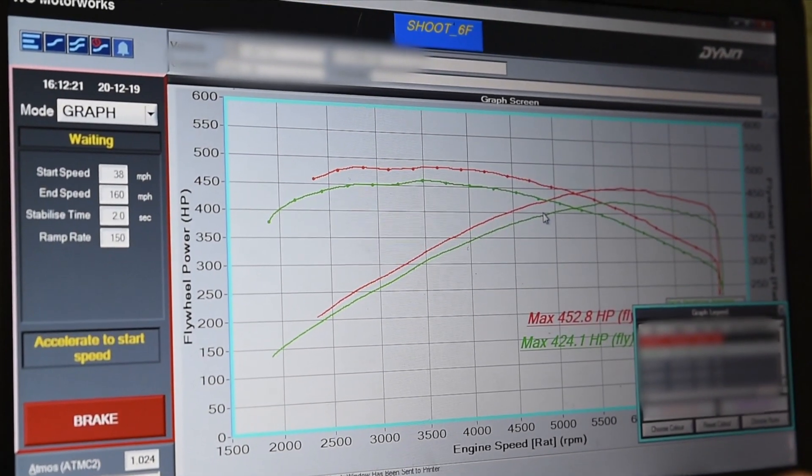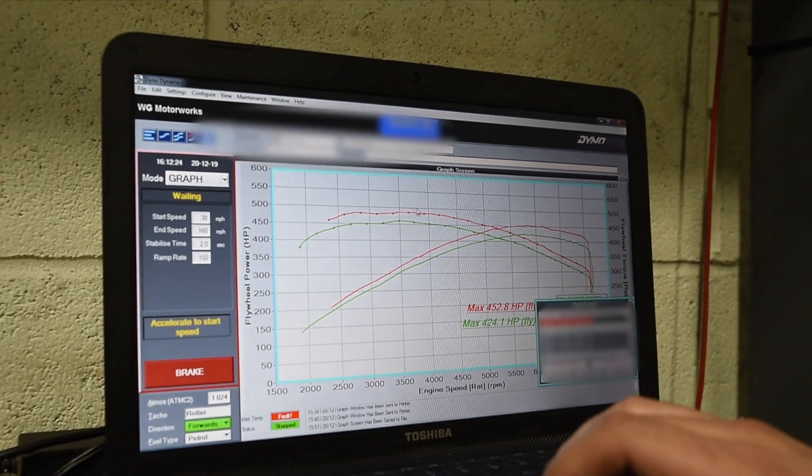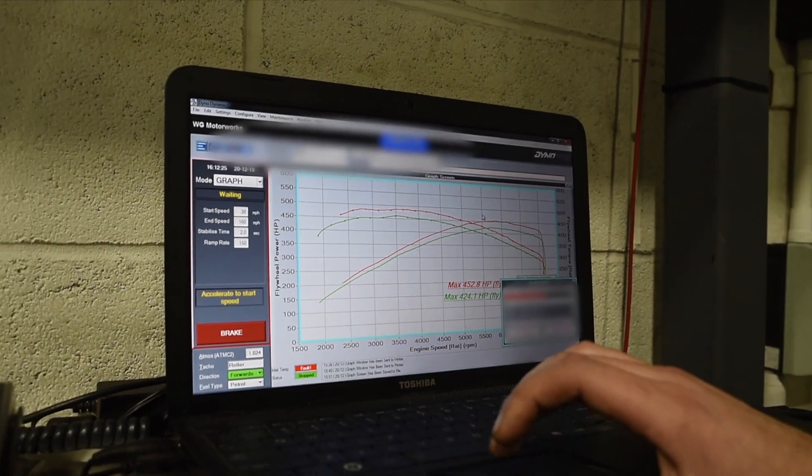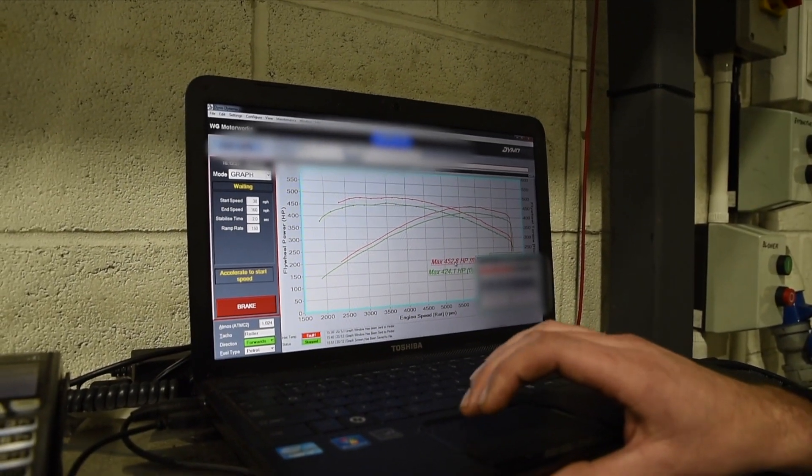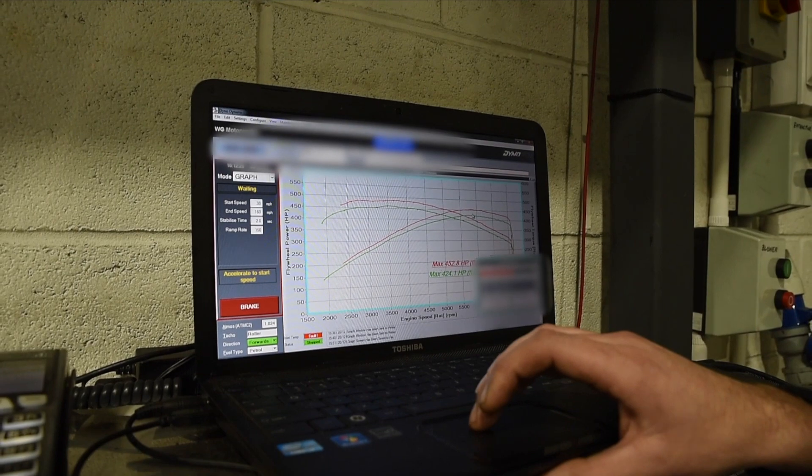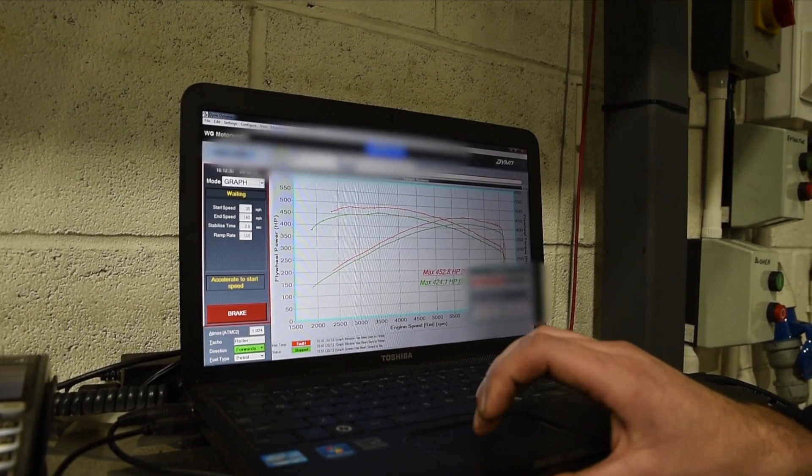So instantly the readings are much higher across the whole rev range. We've gained essentially 28 horsepower at peak, but for the whole rev range it's changed.